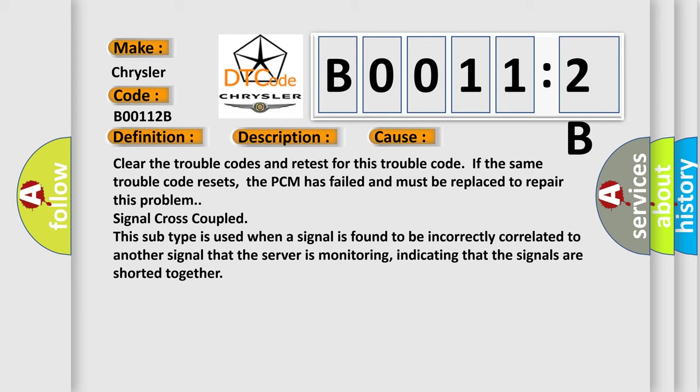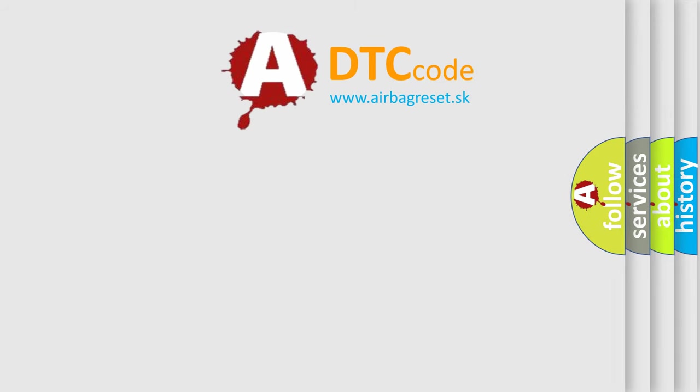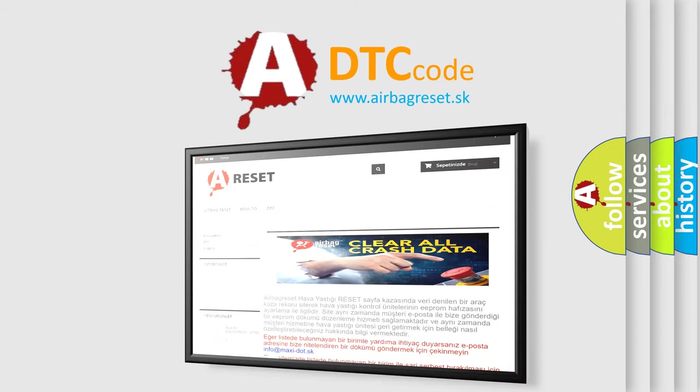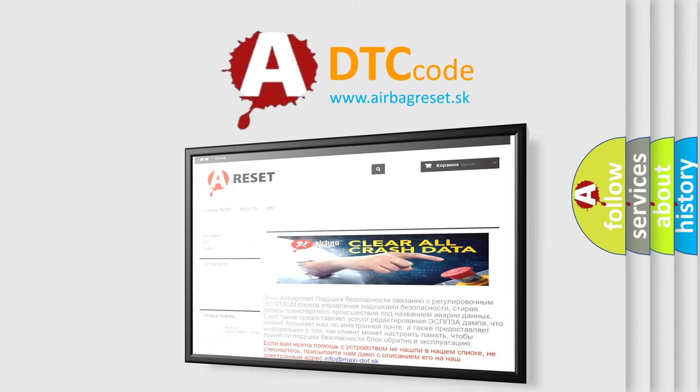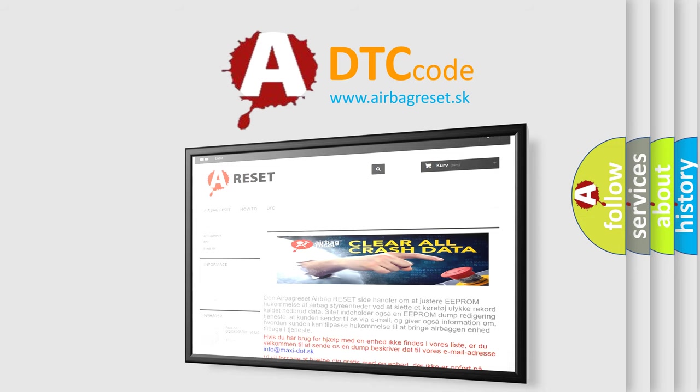The Airbag Reset website aims to provide information in 52 languages. Thank you for your attention and stay tuned for the next video.